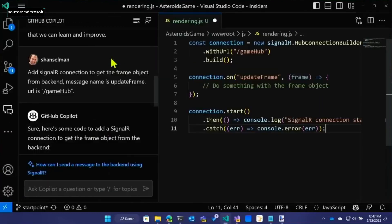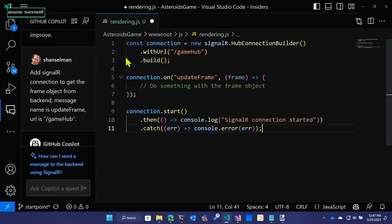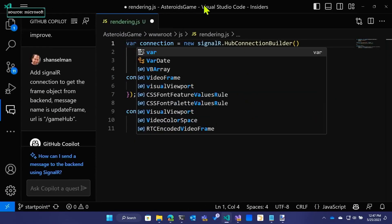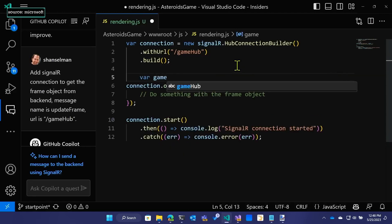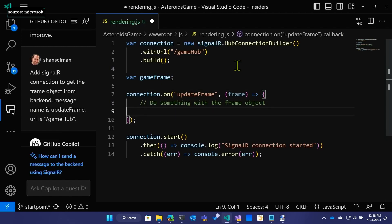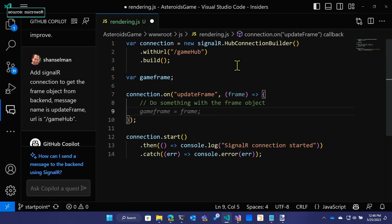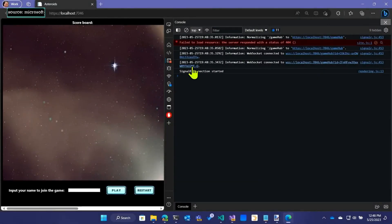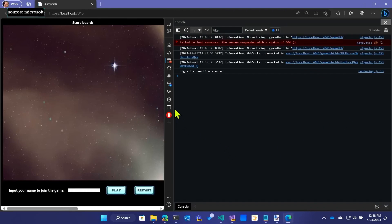And this JavaScript looks like this. So we've got a Signal R connection — note the URL is game hub. We have an update frame and then do some stuff. And then I'm going to note that this connection is a constant — I'm going to make that a var. And with the game frame, in order to do some debugging, I'm going to want to have a global. That way if we need to debug this thing, we're going to have that. Copilot Chat generated that. We see normalizing game hub.